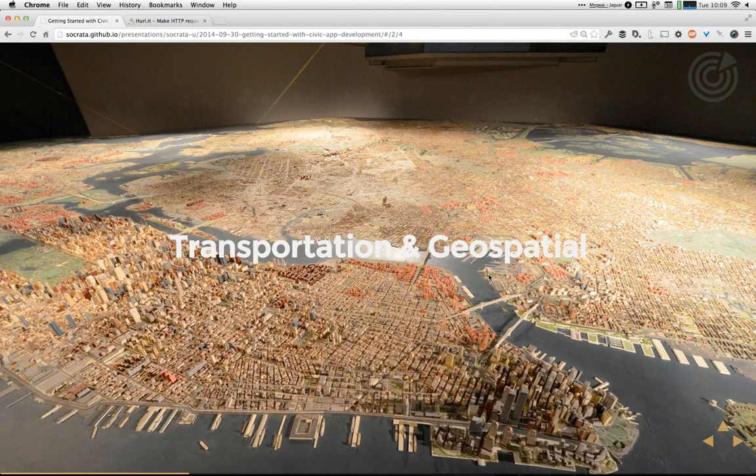Another big category is transportation and geospatial. A lot of our data is around things like where there are subway routes — in New York City we have a lot of data about subway routes and stops, and in Chicago we have data about traffic. Geospatial data in general is also very popular: county boundaries, neighborhoods, building footprints, bus routes — all the kinds of things you can use along with other data to help citizens understand what's going on.